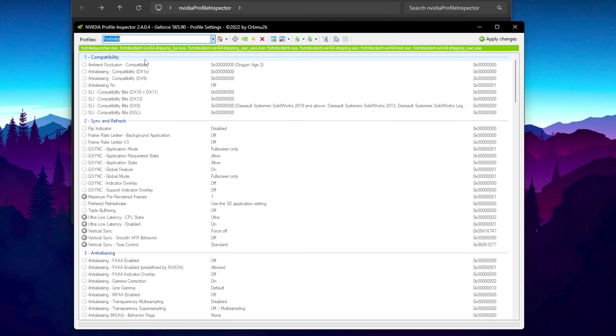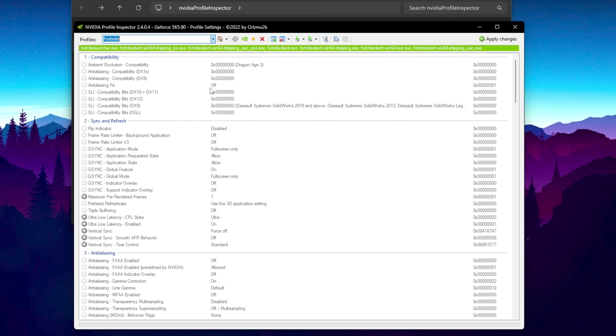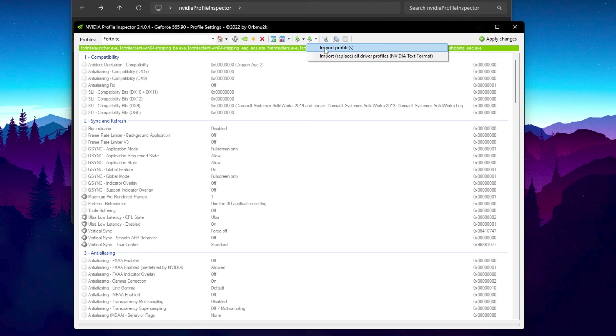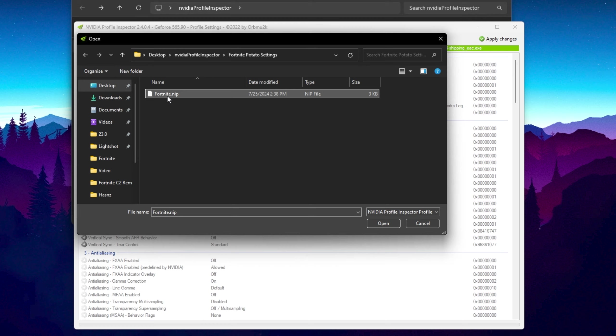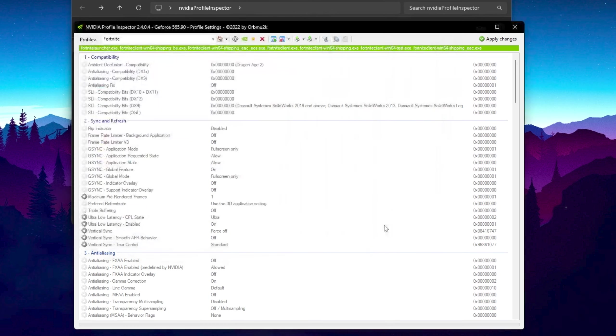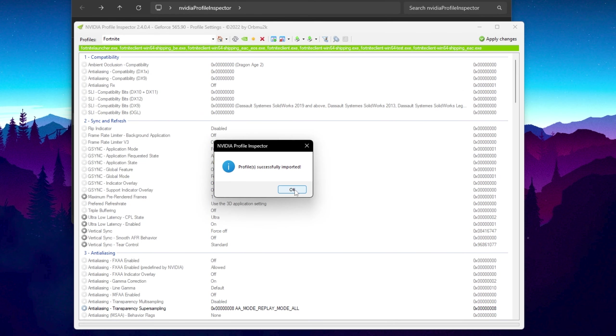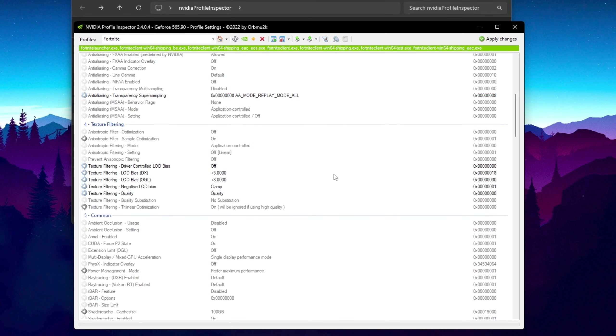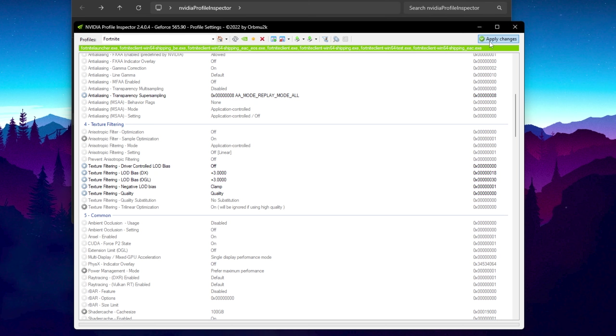After doing it, now we are going to import the predefined settings of the Nvidia profile. Go to Import User Defined option, Import Profile, select this Fortnite.nip file, and hit Open. Profile successfully imported, hit OK, and guys it will automatically apply all the best settings for the potato graphics in Fortnite. After that, click on Apply Changes and apply the settings.